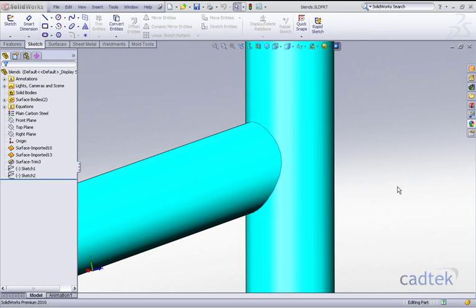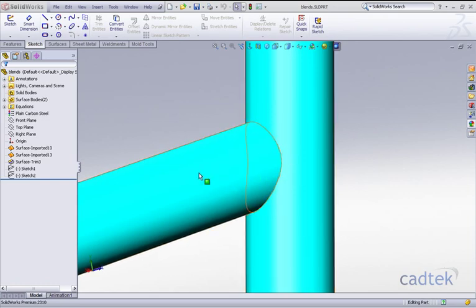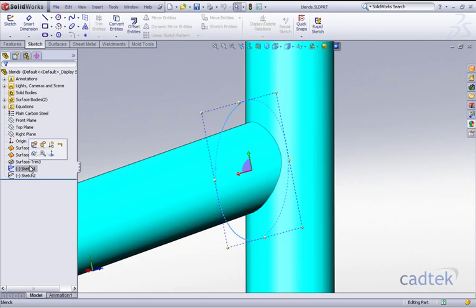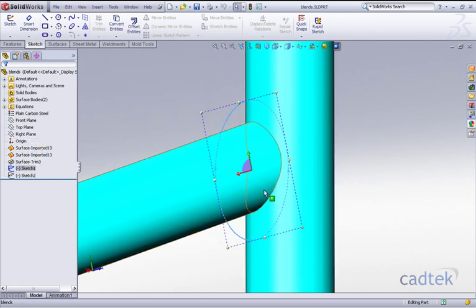The first thing I need to do is create an area where I can cut away this particular joint. So I have a sketch here which is just a simple ellipse, and I'm going to use this to trim away our surfaces.